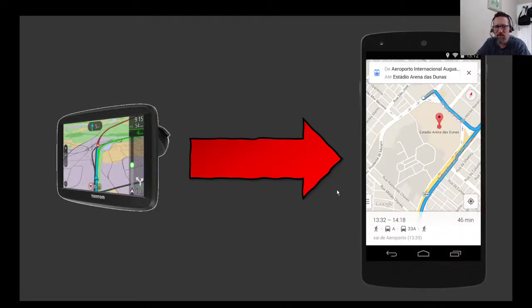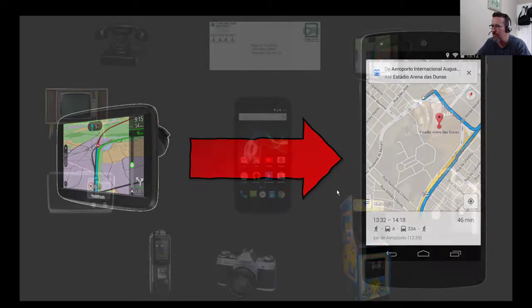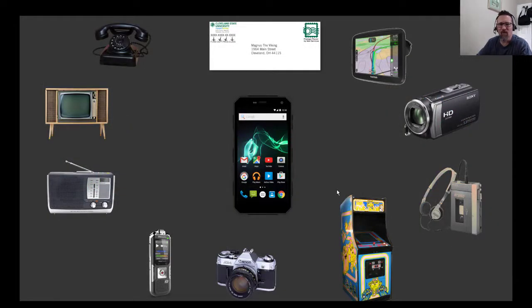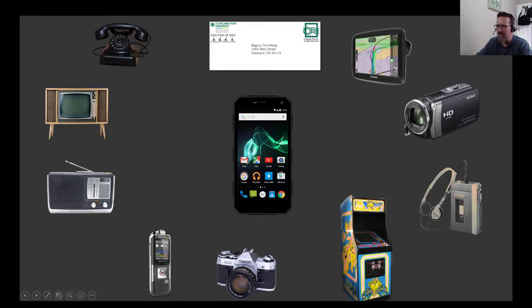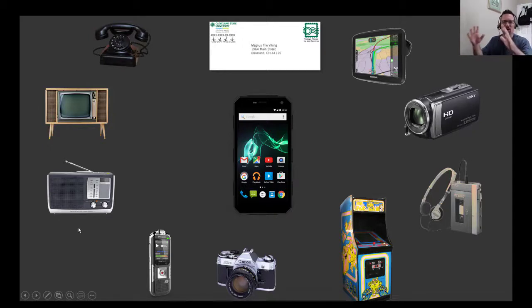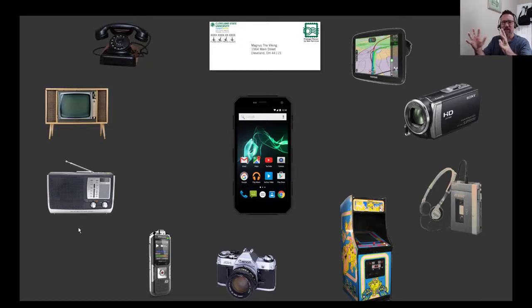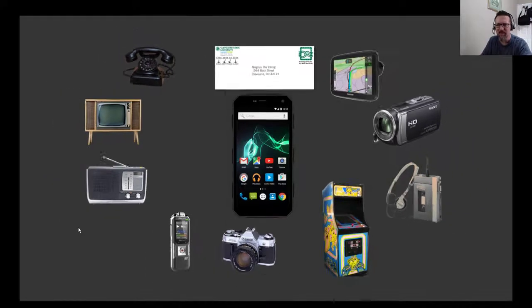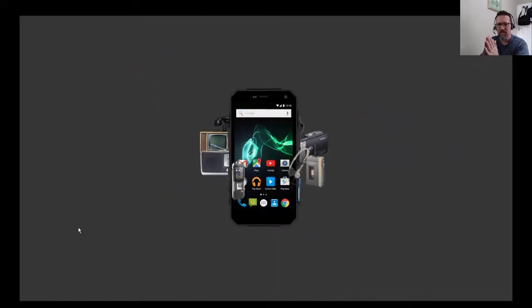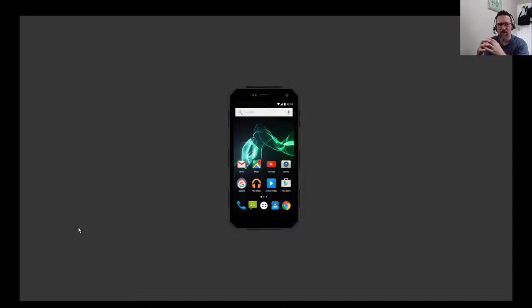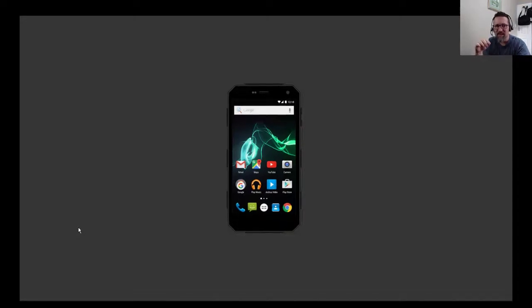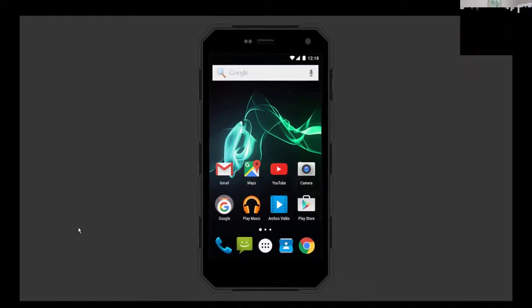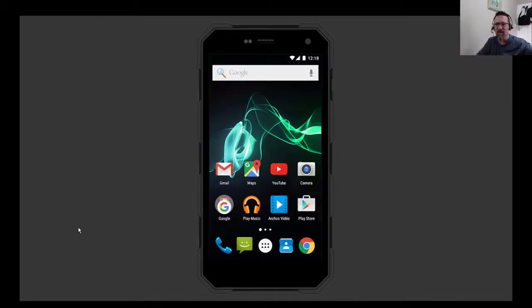All right, so you see we have all of these devices that were individual devices on their own, single-purpose devices. Convergence means all of these devices have come together into one device. They've all converged into one, and now the smartphone is actually capable of doing all of these things that once...